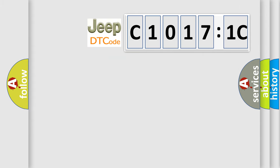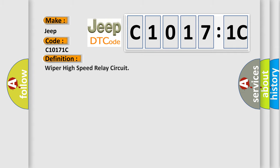So, what does the diagnostic trouble code C10171C interpret specifically for Jeep car manufacturers? The basic definition is: WIPER high-speed relay circuit.